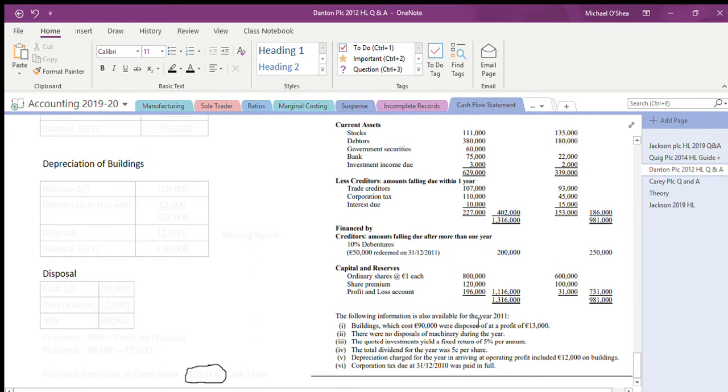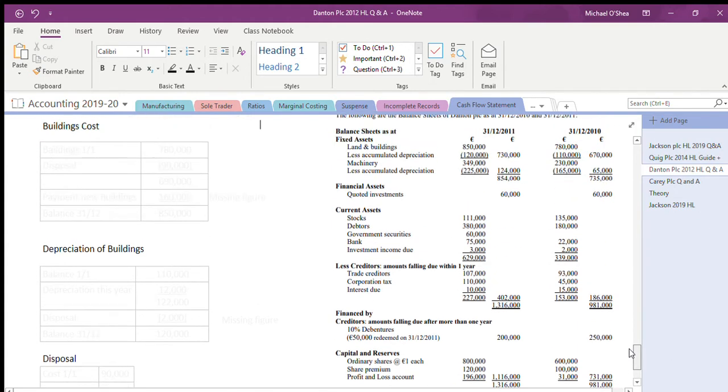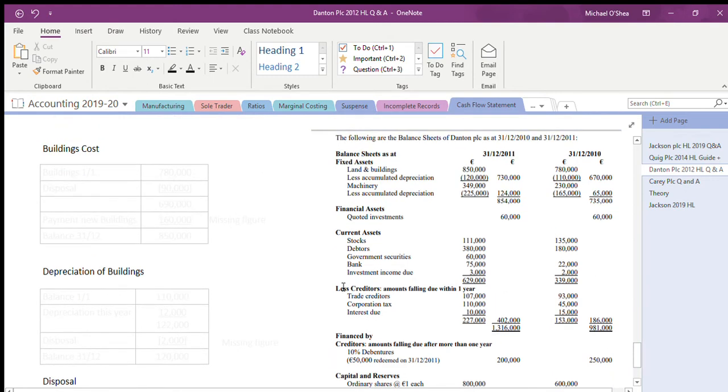There were no disposals of machinery. Depreciation charge for the year in arriving at operating profit included 12,000 on buildings, so of my depreciation in the year, 12,000 of it went to buildings.